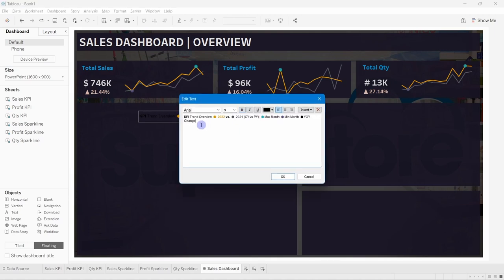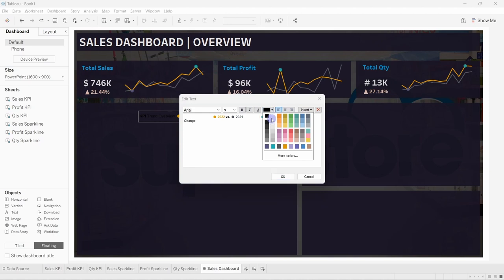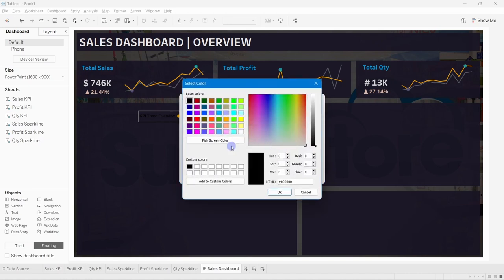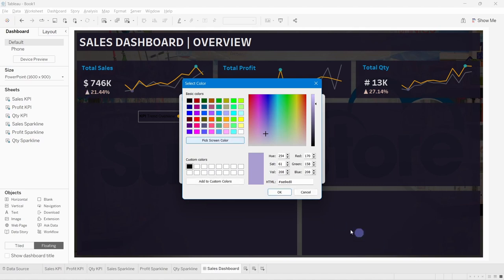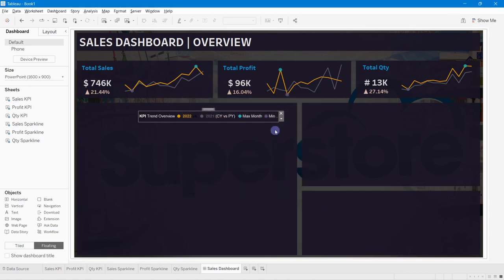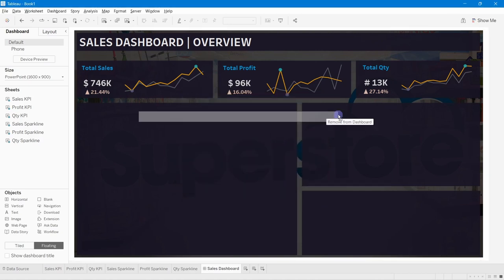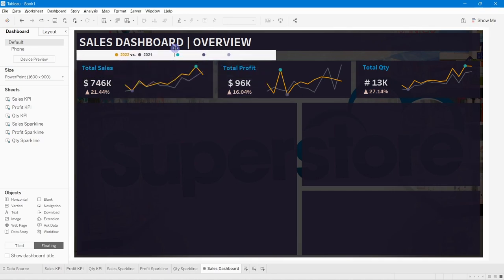Set all remaining text in the legend to white. The 'Change' label should also be white. For the year-on-year color, use the Pick From Screen option — click on the existing year-on-year element on the dashboard to sample that color, then click OK. The legend now shows all colors correctly.